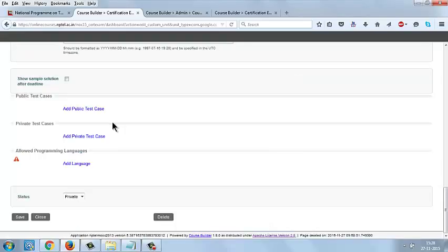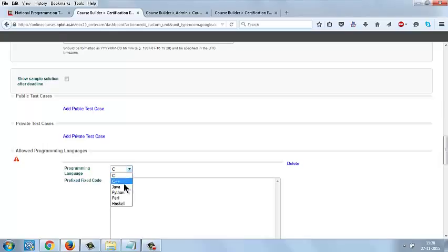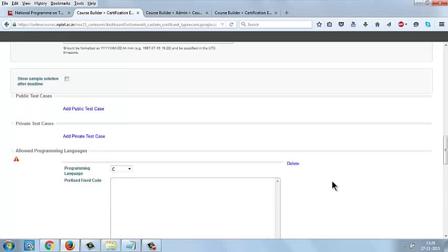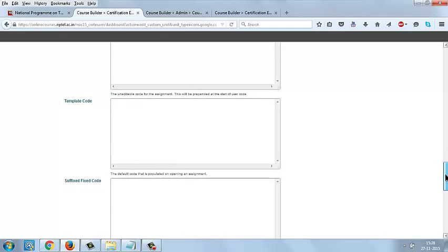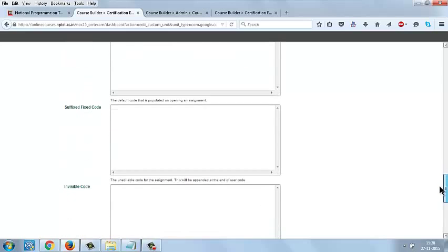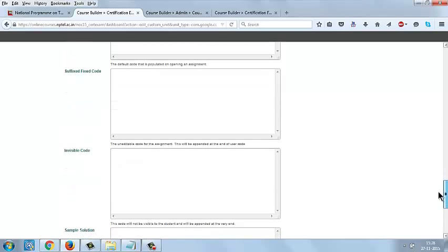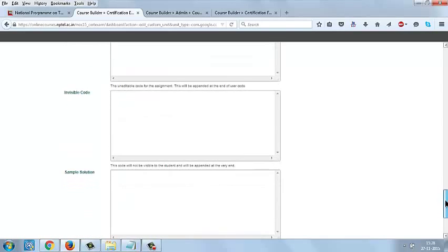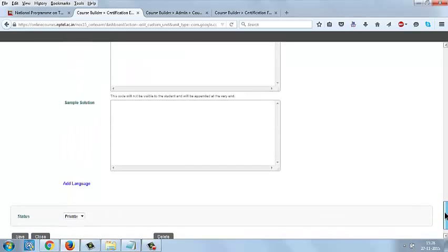In the same way, you can add the private test cases and allow programming languages. You can select Add Language, and in the dropdown you can see the list of languages such as C, C++, Java, Python, Haskell. You can select whatever language you prefer and give the template code, suffix, prefix code, invisible code, everything you want to give for a programming assignment.